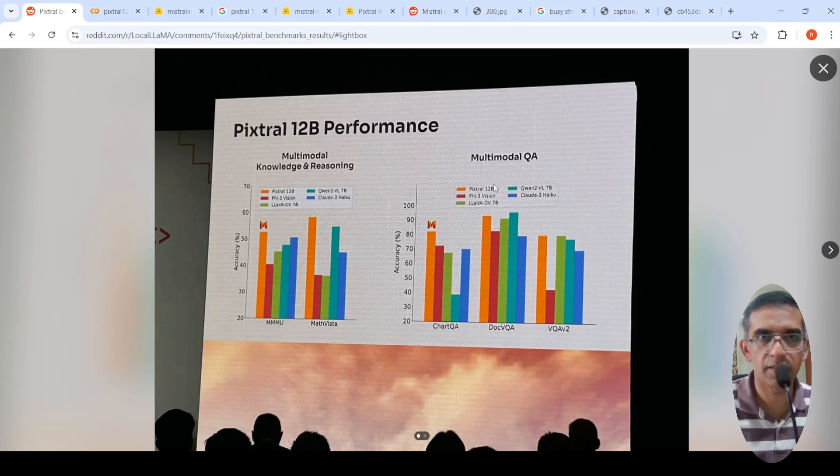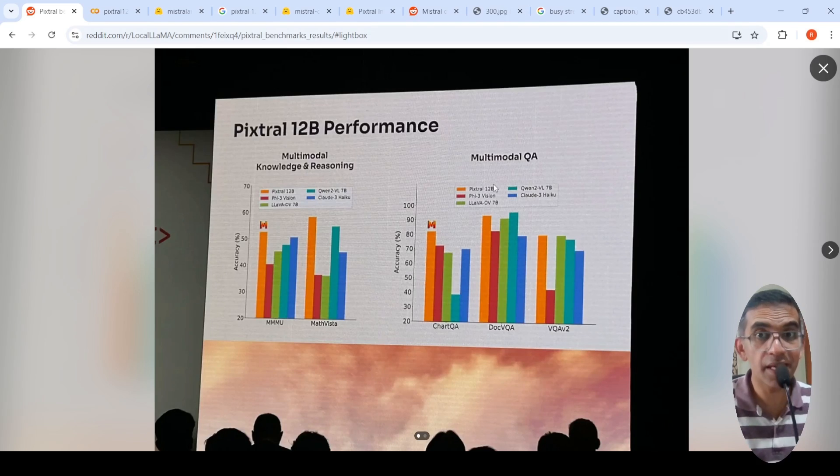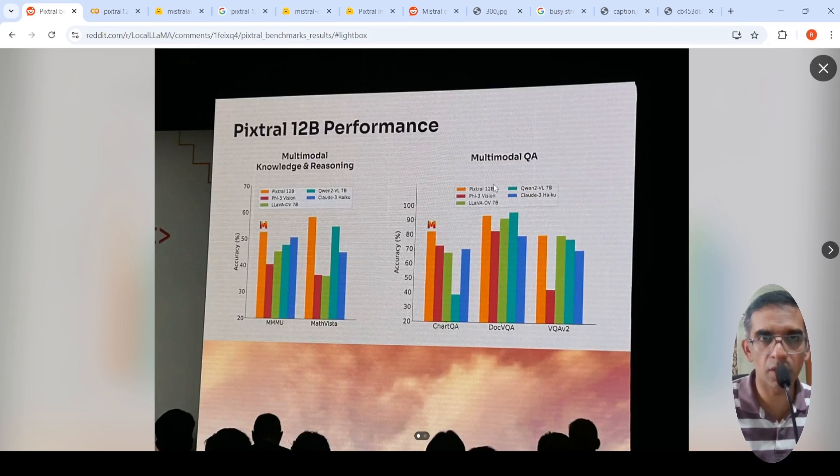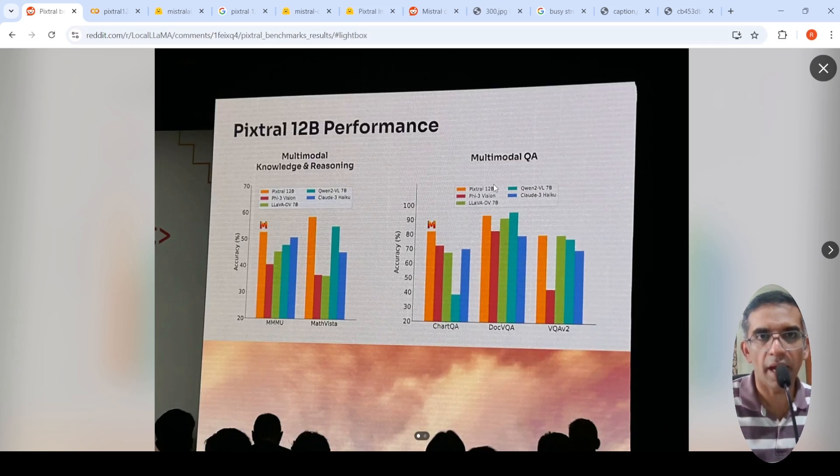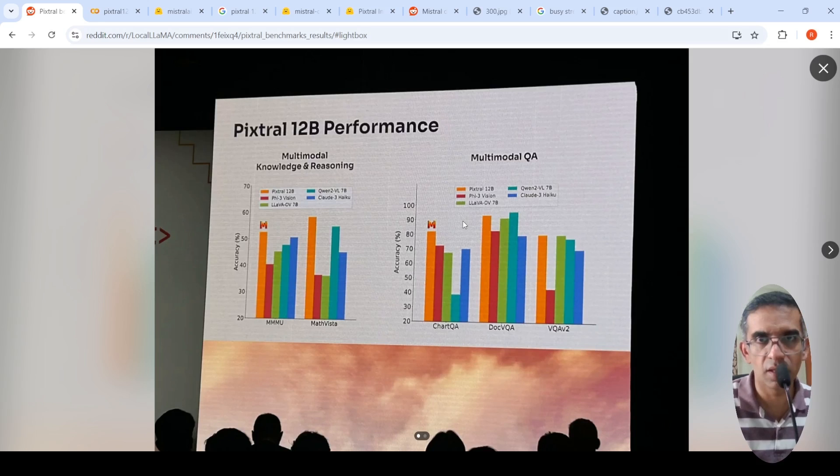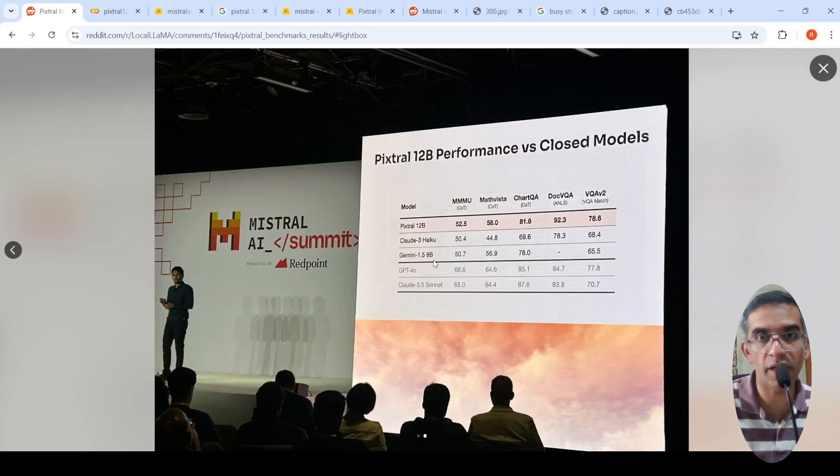Mistral AI has released PixTrol 12 billion multi-model LLM. So this is their first multi-model model. And if you look at its performance when compared to say, closer source models